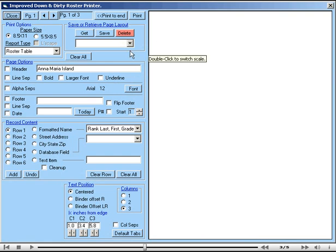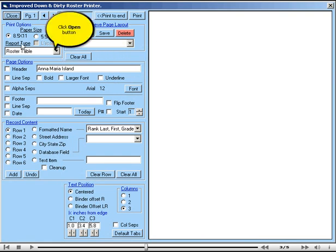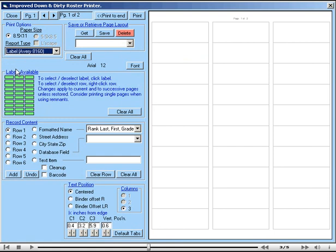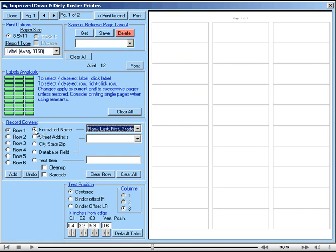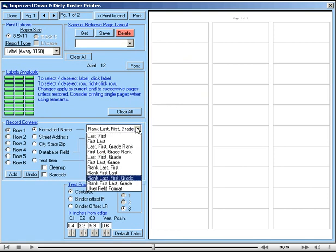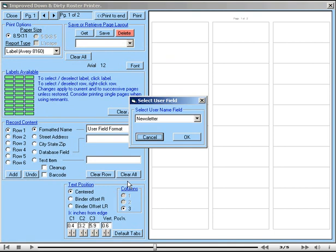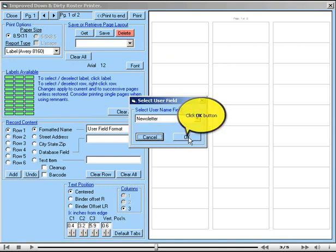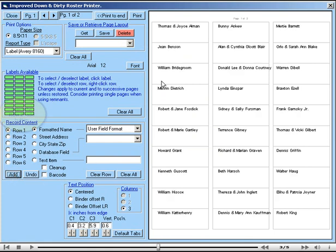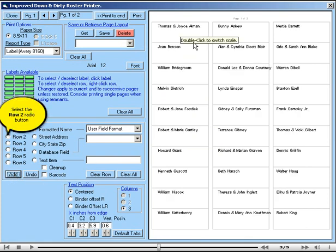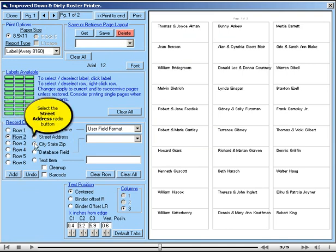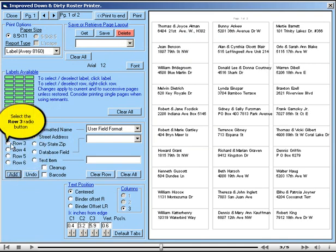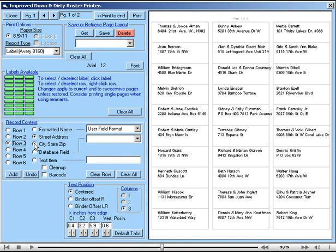From the report type, we're going to select label and this is an Avery 8160 label, which is an address label. And from our record content, we're going to click row one. We're going to click formatted name. And now we're going to go and look for the user field that we just defined in user field format. The only one there is newsletter, so we say OK. And now I click the add button. You'll notice that puts the name on row one. Click on row two. Click on street address and add. Click on row three. Click on city state zip and add. And then we'll barcode it.